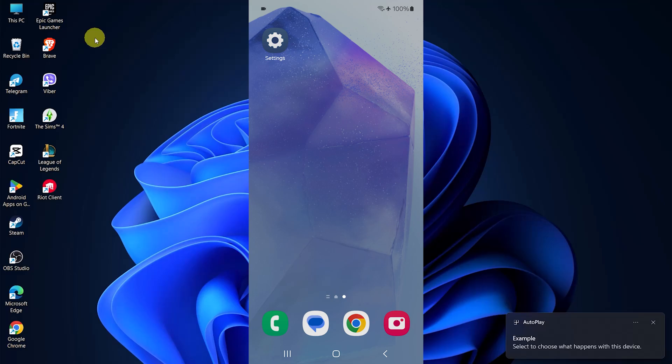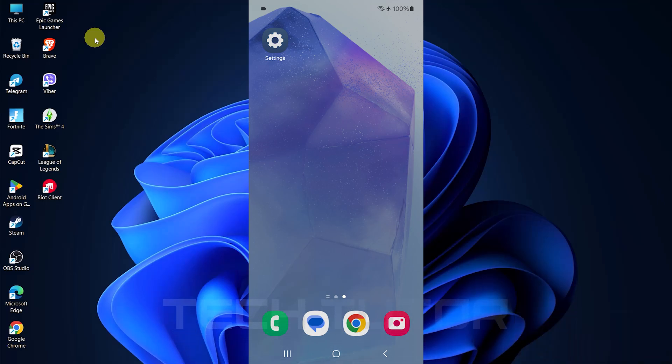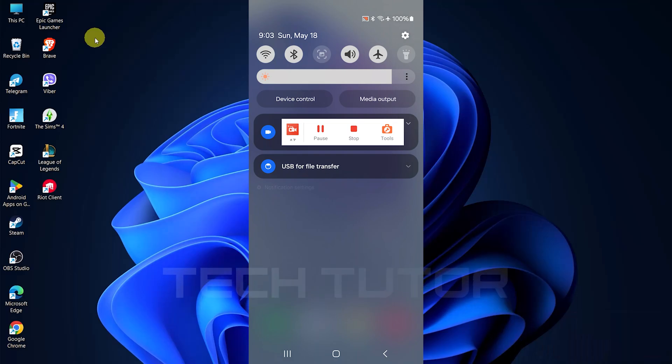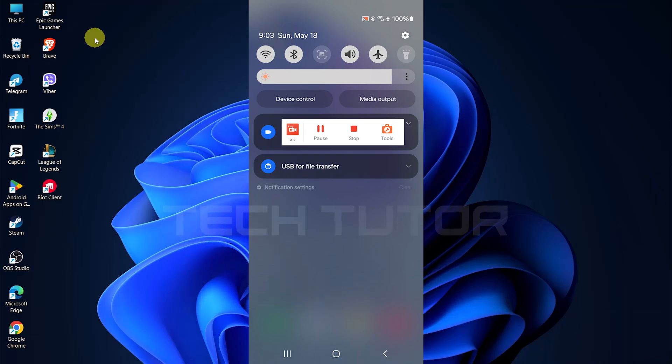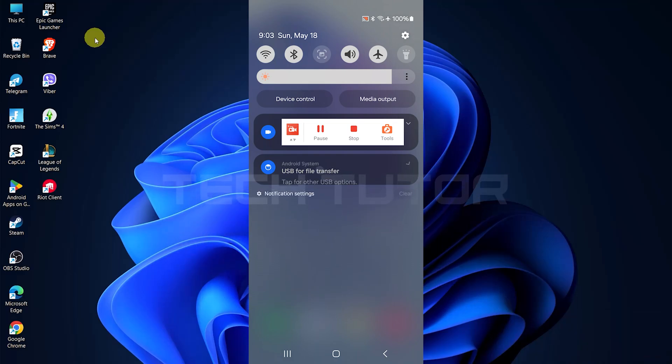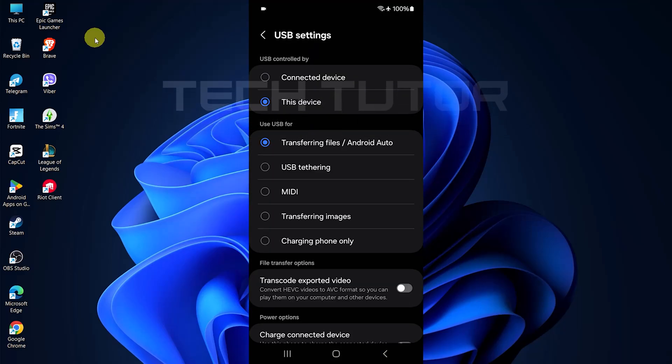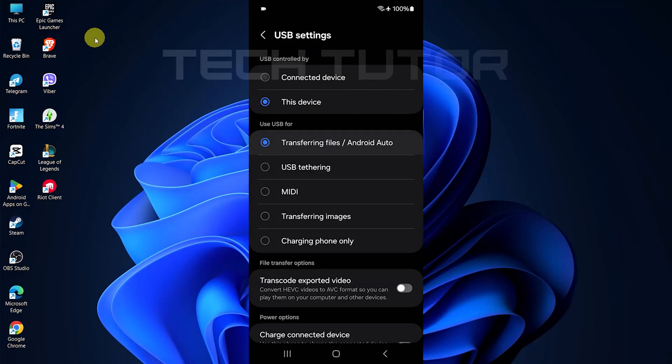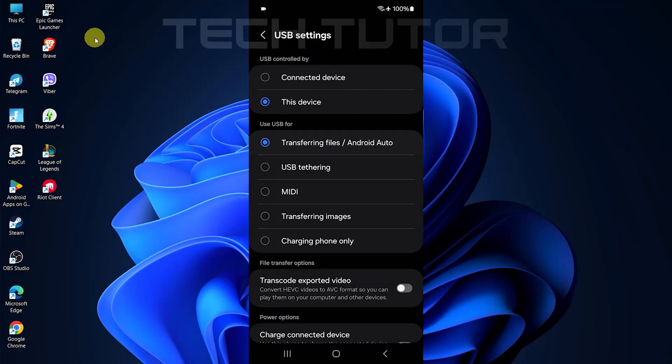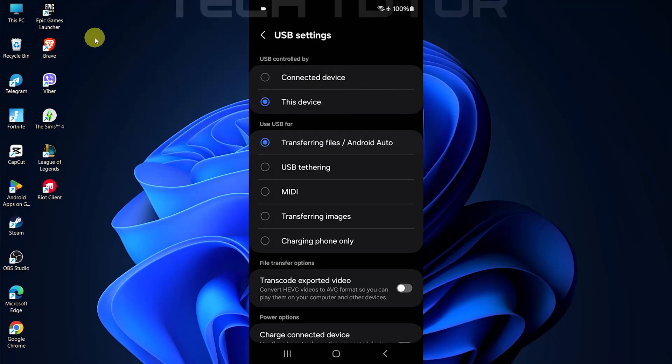Next, ensure that the correct USB mode is selected. Swipe down from the top of your screen to access notifications and tap on the USB options. Choose USB for file transfer in the settings menu.